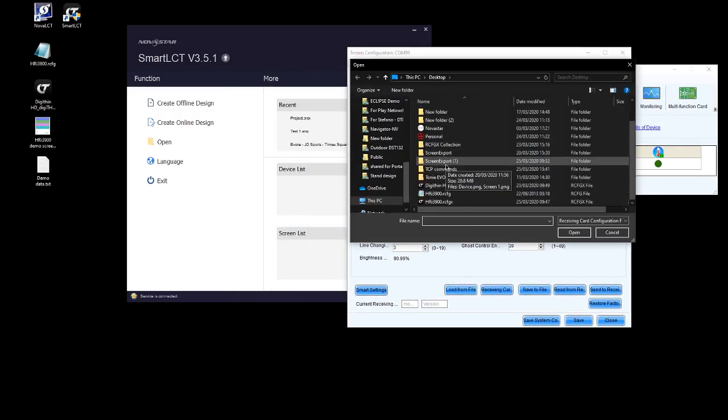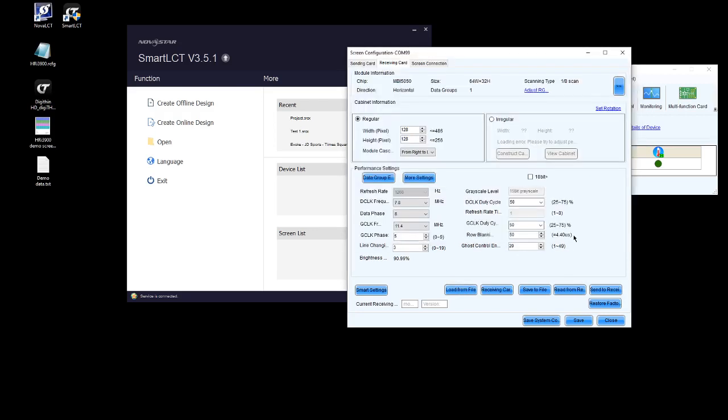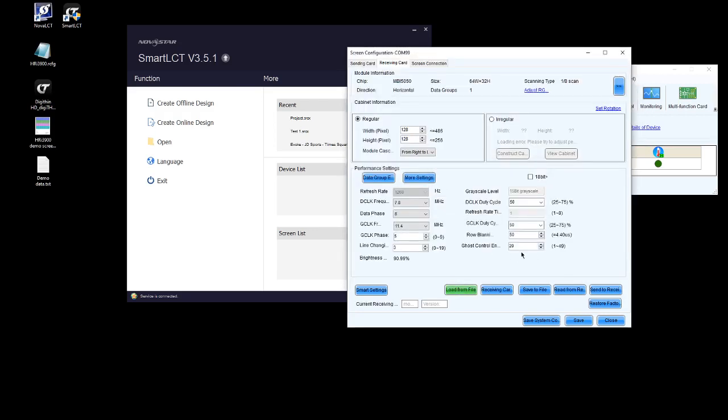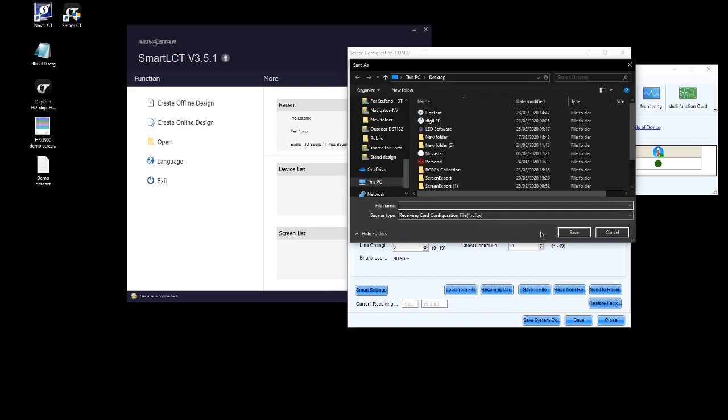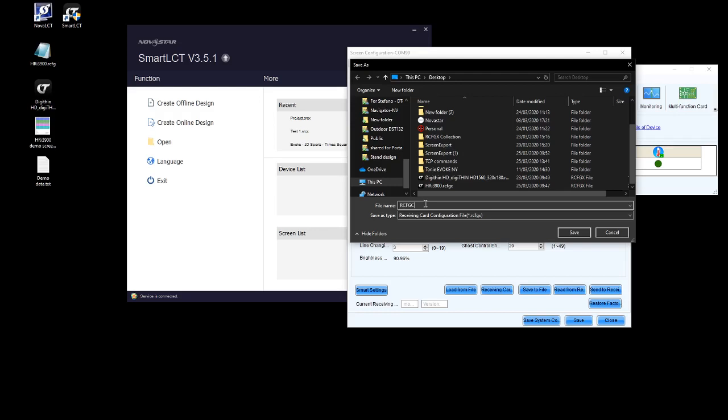We're then going to load a standard RCFG file and then save that file to the desktop or to wherever you'd like it. We're going to call this one RCFGX test. Now if you have a look here you can see that the only saving format is RCFGX.